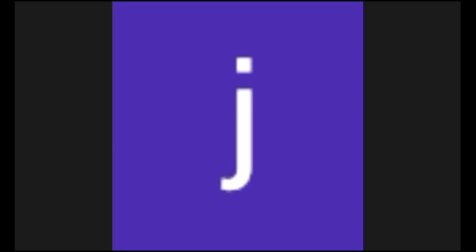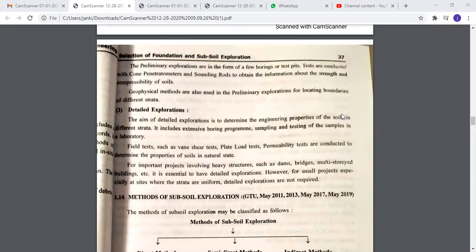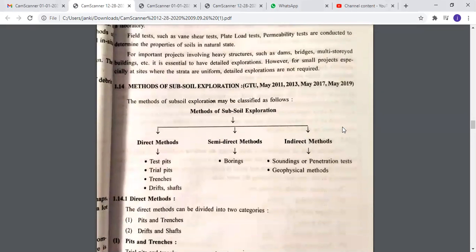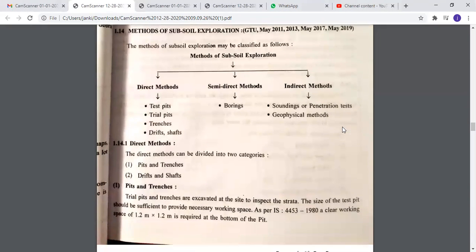Good morning students. We start our lecture on the methods of subsoil exploration. Basically, there are three types: first is the direct method, which includes test pits, trial pits, trenches, drifts, and shafts. Second is the semi-direct method, which includes boring. Third is the indirect method, which includes sounding, penetration tests, or geophysical methods.